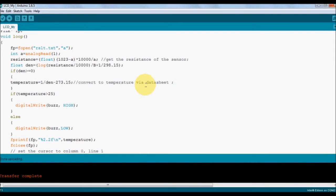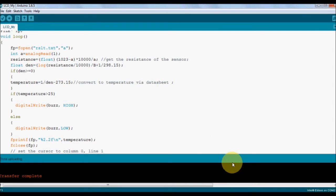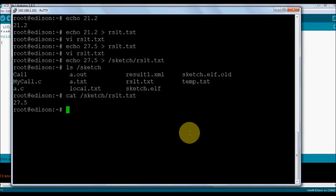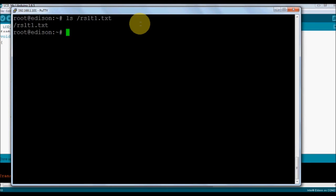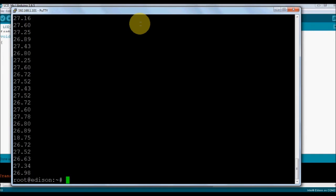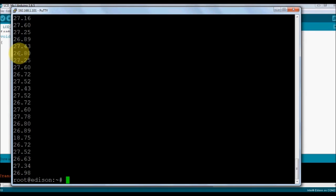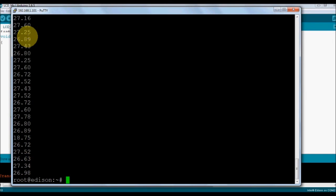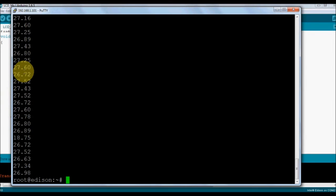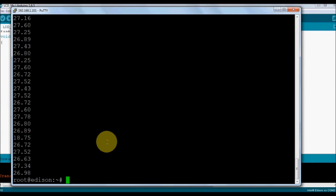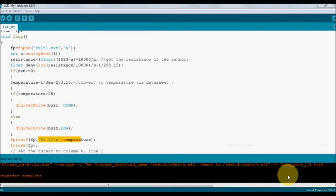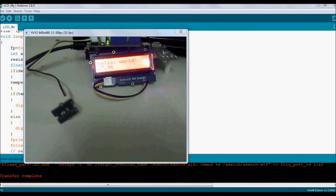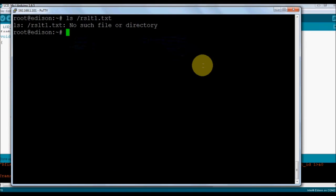The program is transferred. We assume temperature values are going to be logged into a file called rslt. Change the name to rslt1. We can see /rslt1.txt and you see the temperature value. That's how the temperature values are being logged. You can clearly see the entire data being present in the file. This is how we can log the sensor values into our hard disk. It's about 27.96.